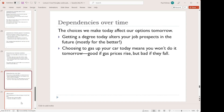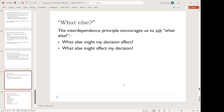Our textbook authors, when trying to help us think about these dependencies, encourage us to ask: "What else?" — what else might my decision affect, and what else might affect my decision?